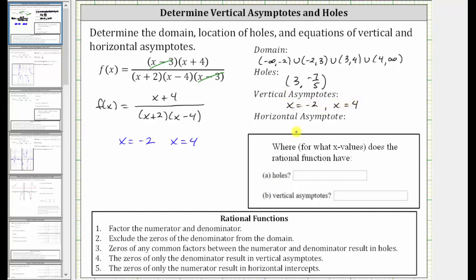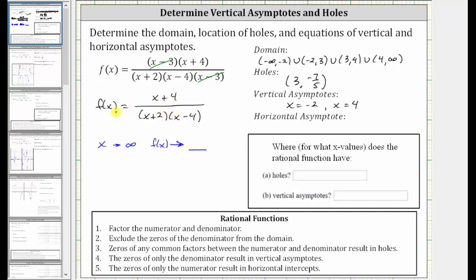The last part asks for the horizontal asymptote. To determine it, we need to find what function value we approach as x approaches infinity or negative infinity. We look at the degree of the numerator and denominator. The degree of the numerator is one, and the degree of the denominator is two. Since the denominator is increasing faster, the function values approach zero, so y equals zero is the horizontal asymptote.